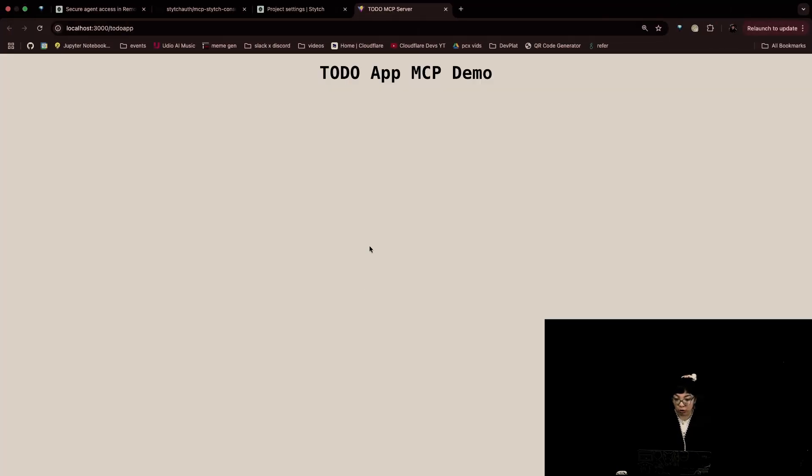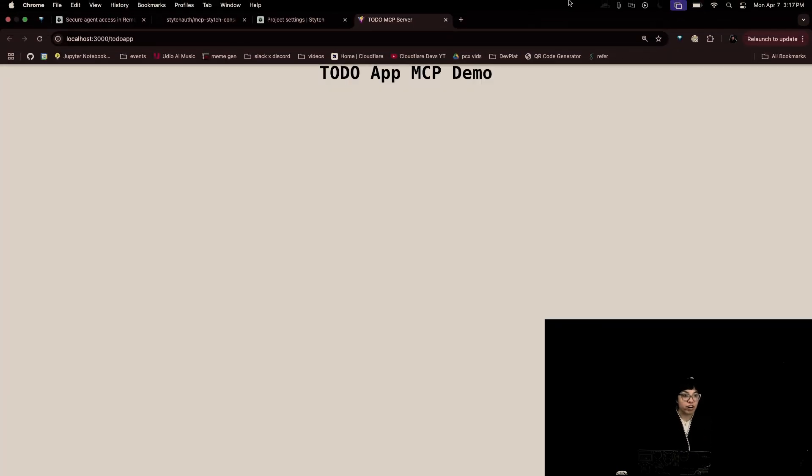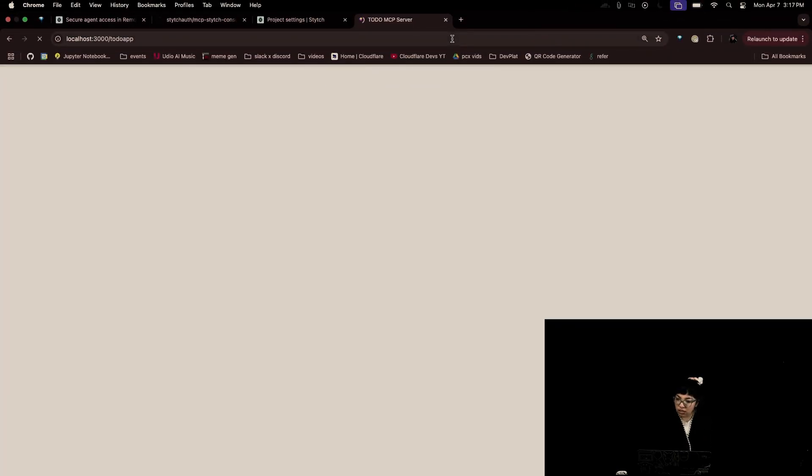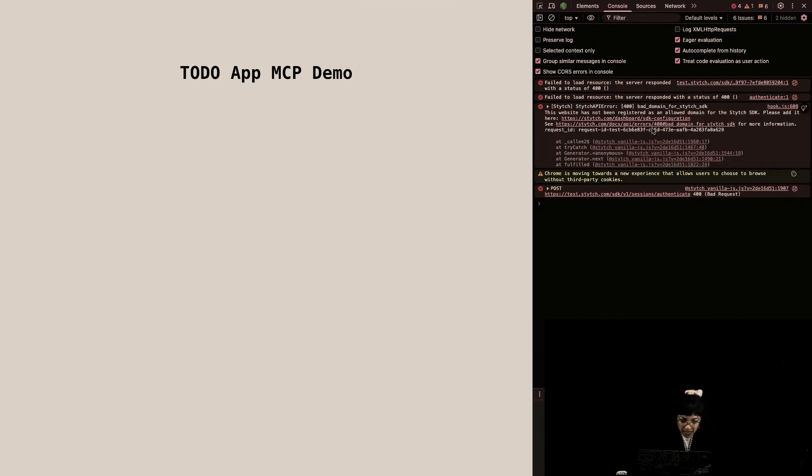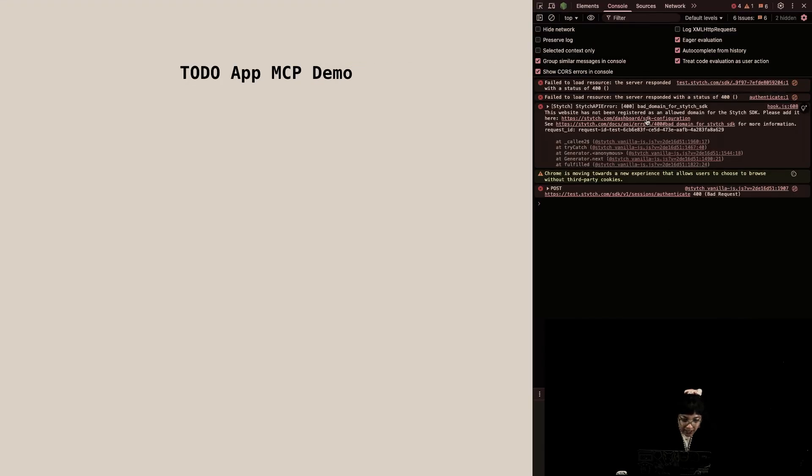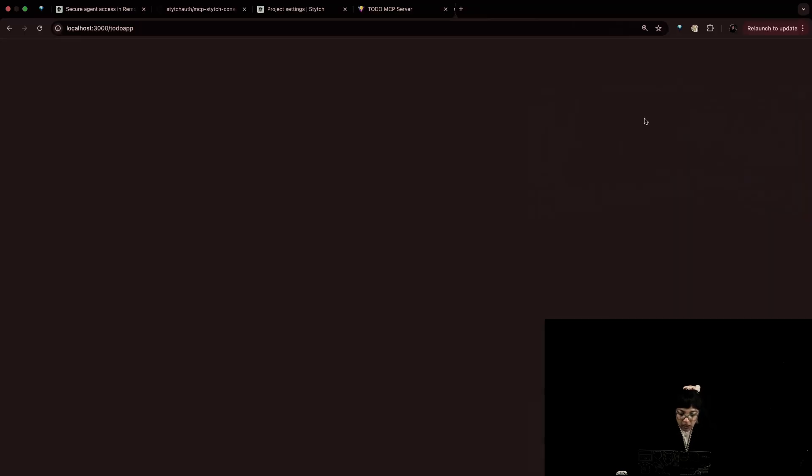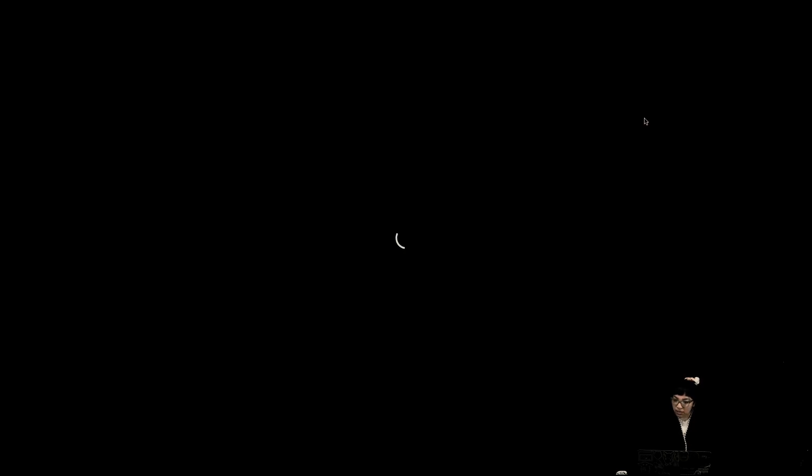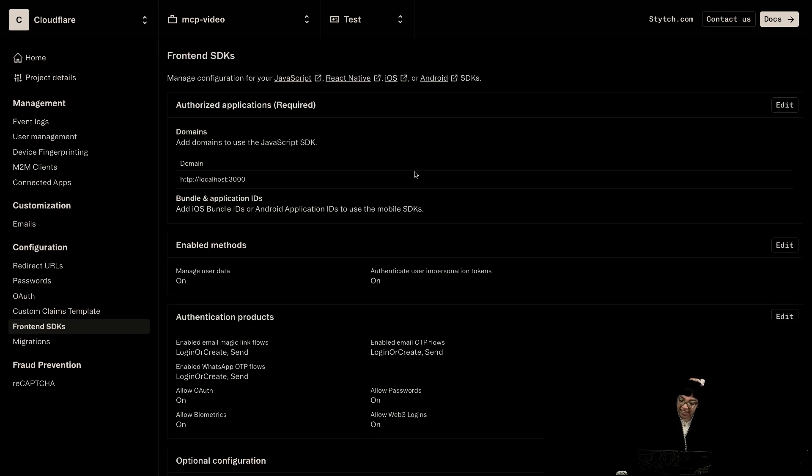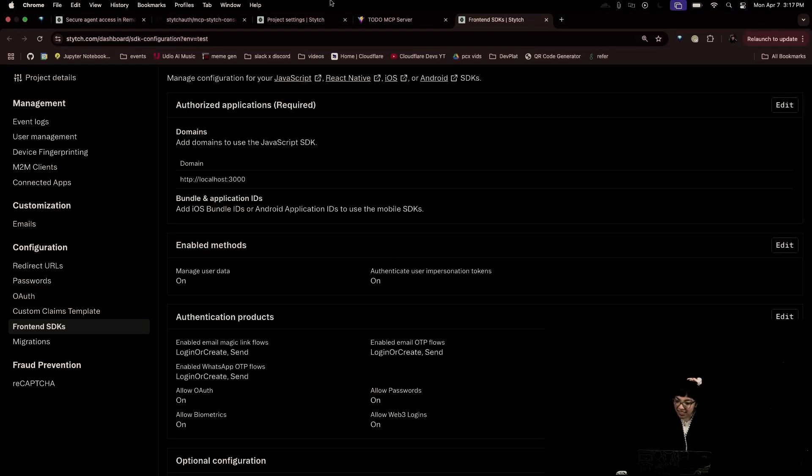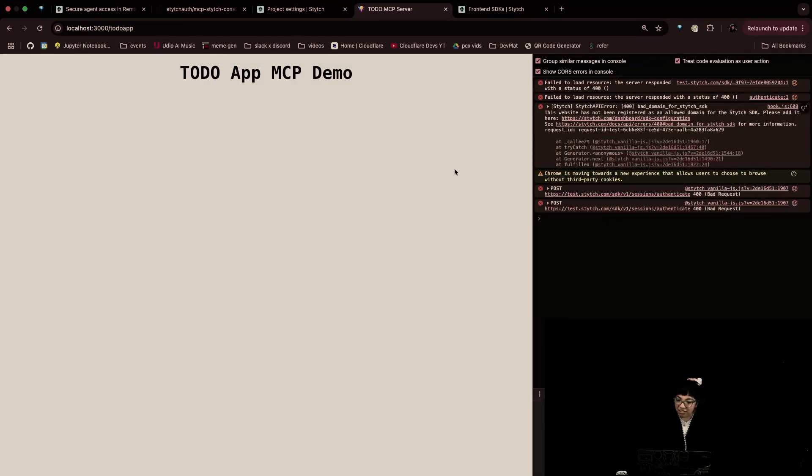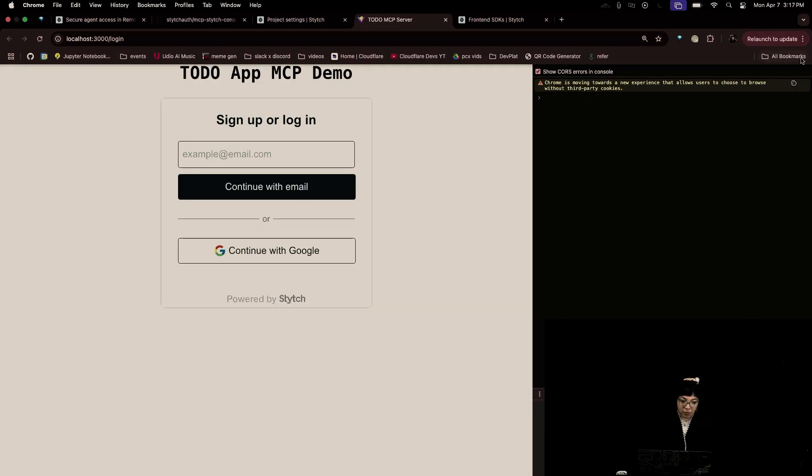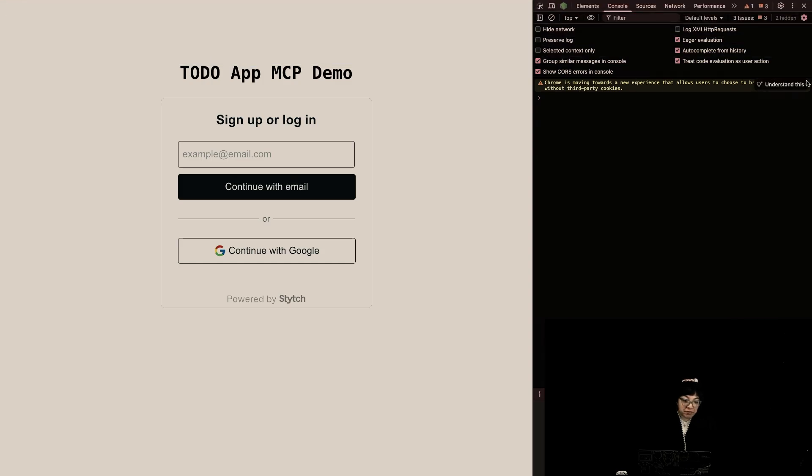npm run dev. Of course, you can also deploy it on Cloudflare Workers. We're going to run our app locally. Add it as an allowed domain for the Stitch SDK. Enable SDK and test.